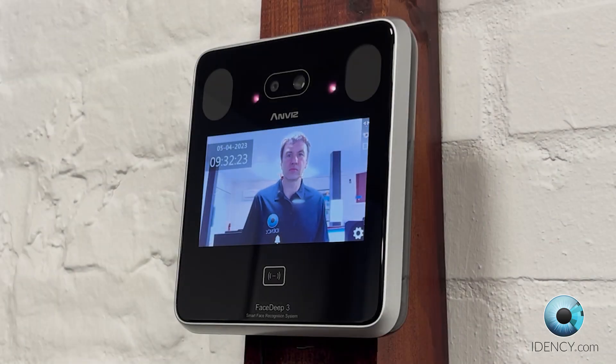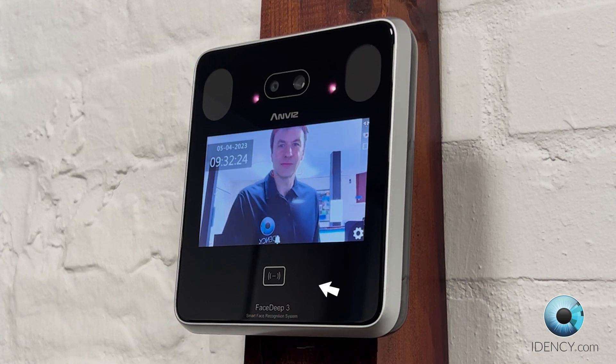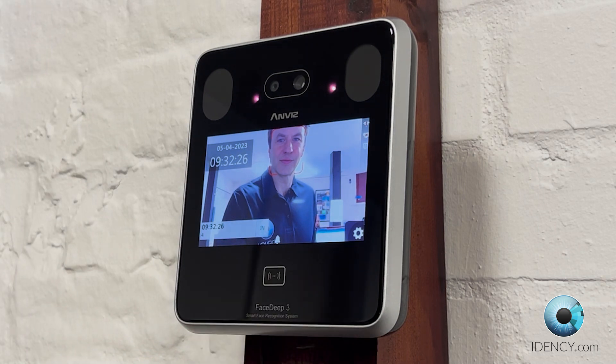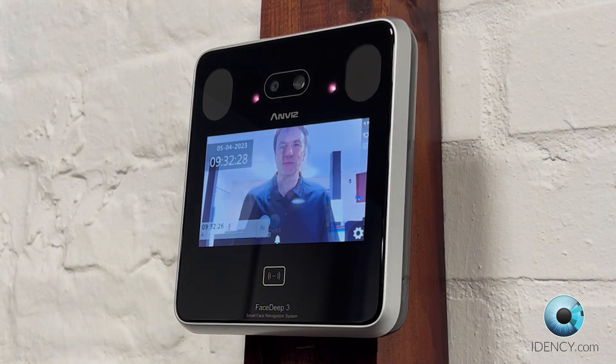To clock using RFID, simply hold the card or tag flat against the RFID icon at the bottom of the FaceDeep 3. A tone and a voice will signal a successful clock.